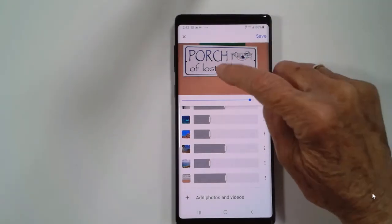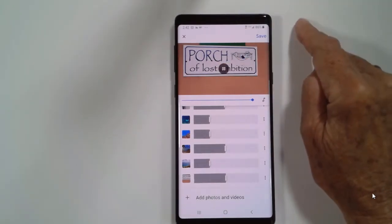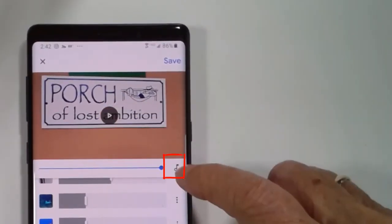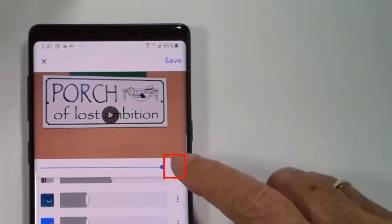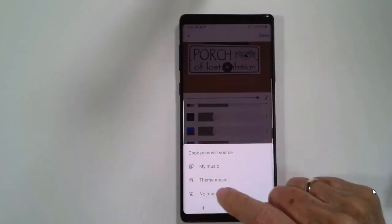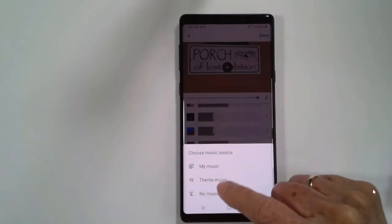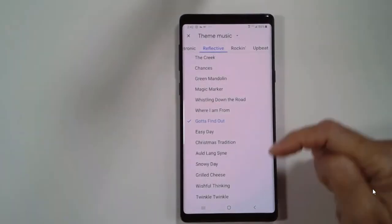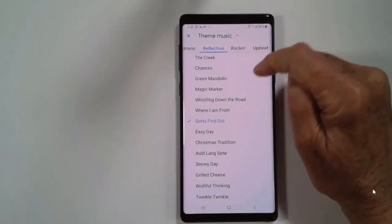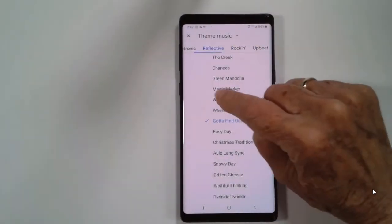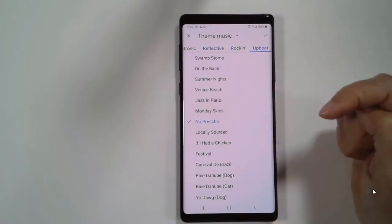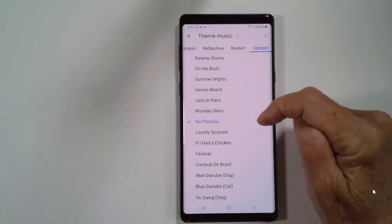And I also think there might be better music. You tap this little music symbol and choose my source. You can add your own music, but they give you free stuff. And I like one under upbeat called No Pressure. This sounds a little bit Caribbean, don't you think?